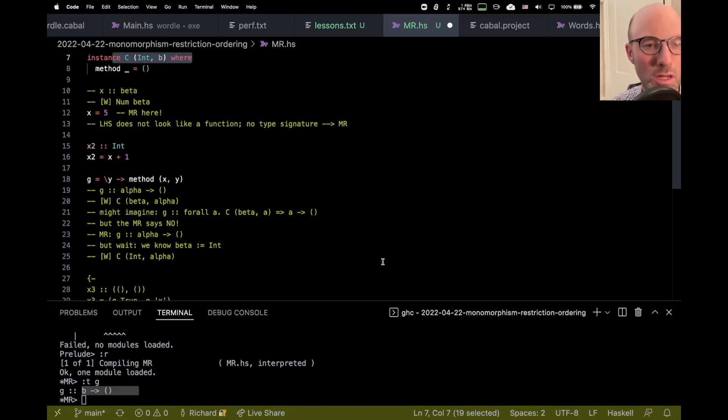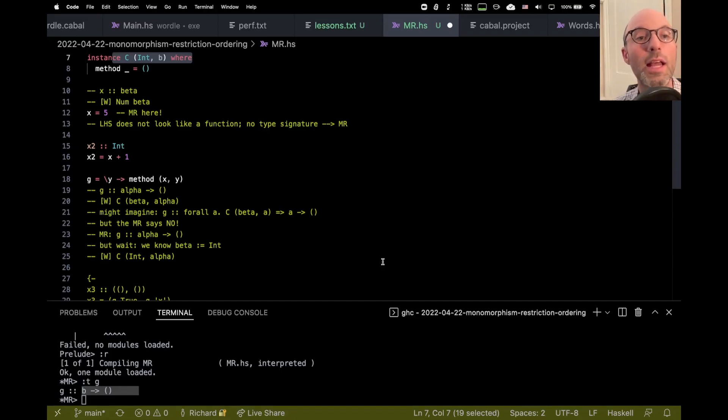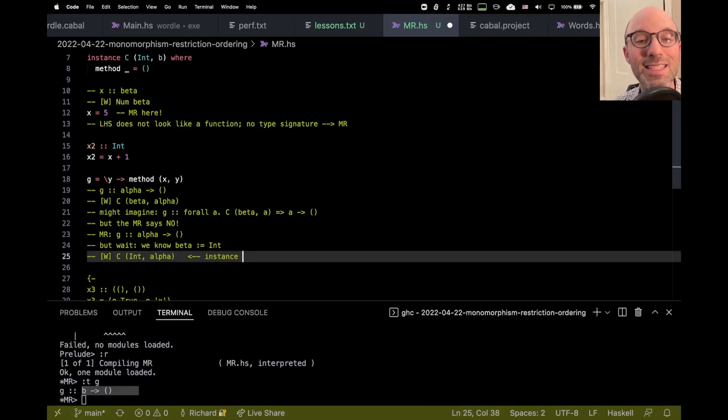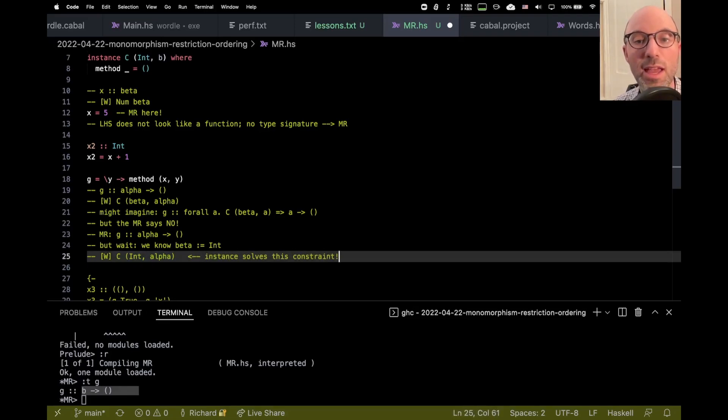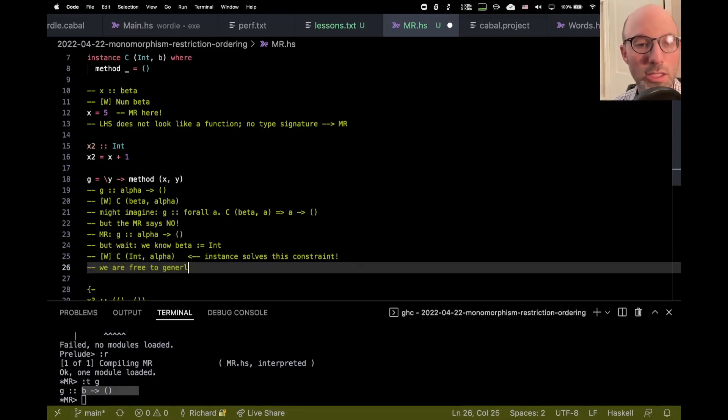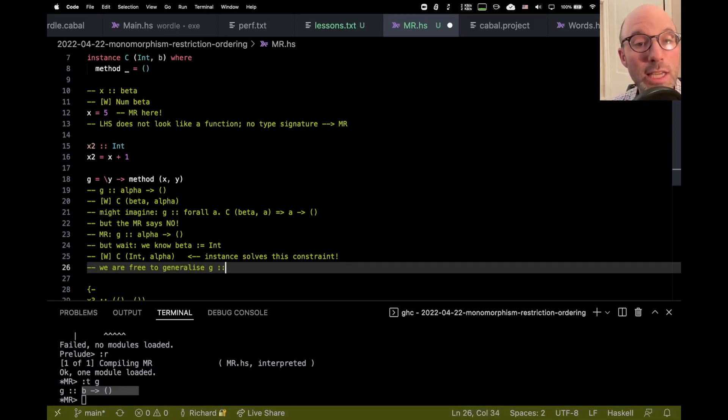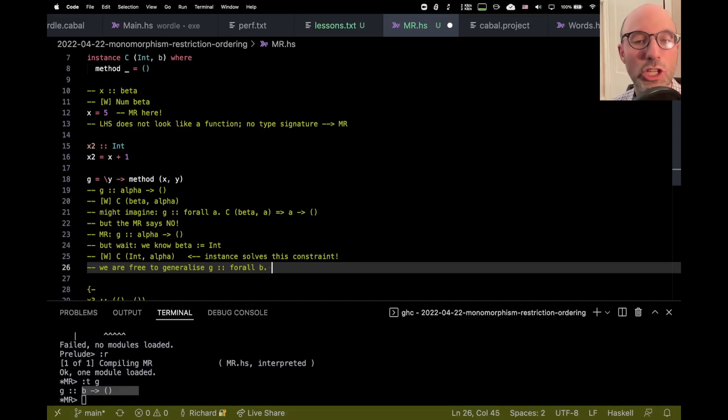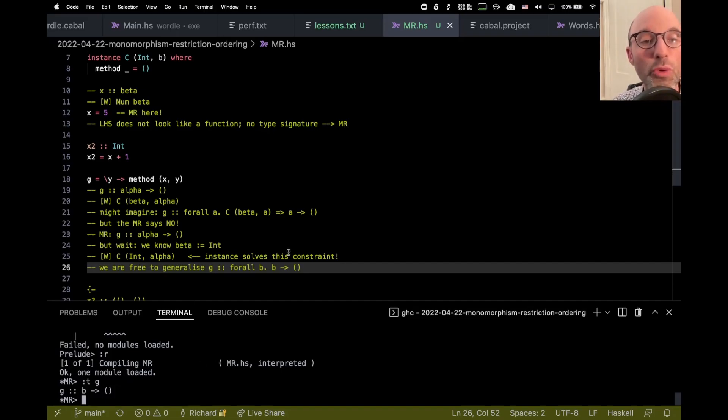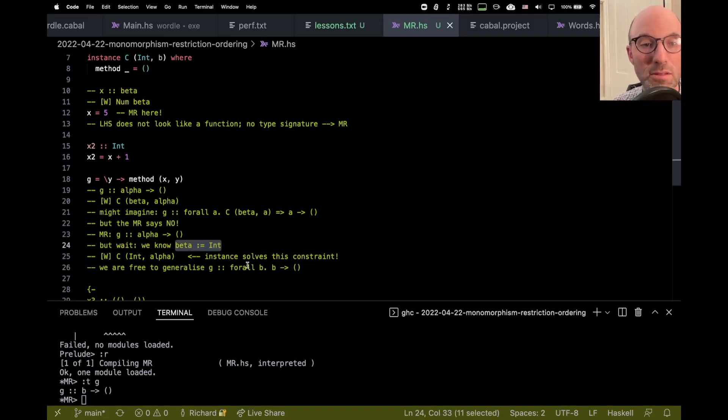And lo and behold, right here, we have an instance that has just that shape. Oh, can everything be on the screen at once? Yes, I can. Look at that. So here we have this instance. We want to solve this. And then the instance solves this constraint. And now we are free. We are free to generalize. Can I spell? Generalize. G to have type for all. I guess she chooses B for unknown reasons. For all B, B arrow unit. And that's what we see. The critical step here was that we knew that beta was int.